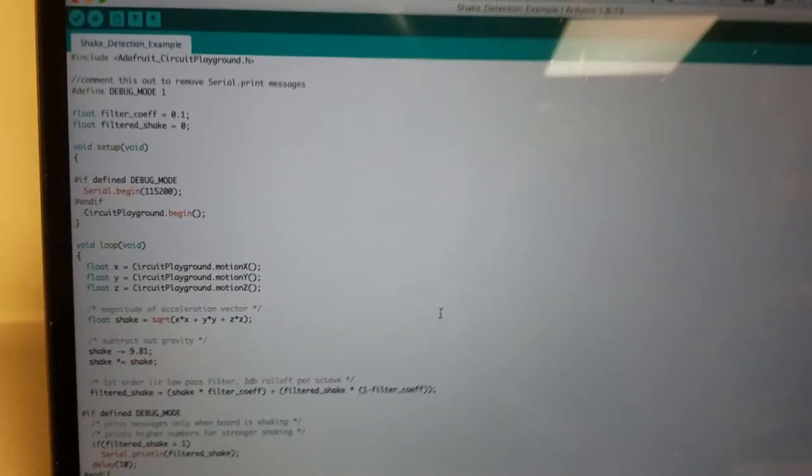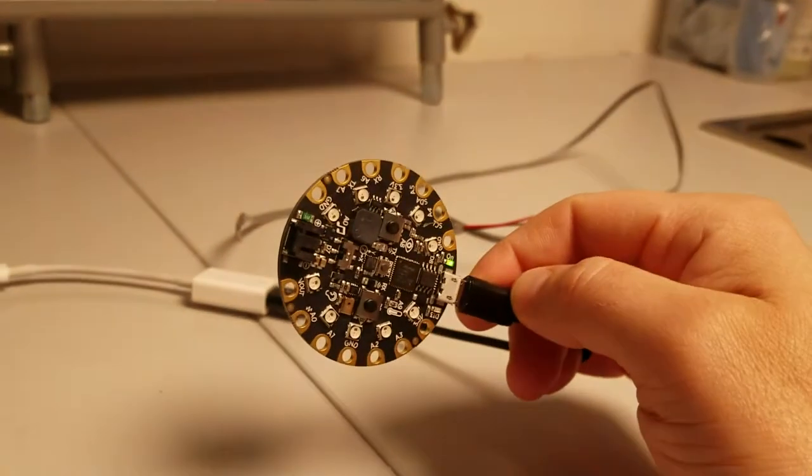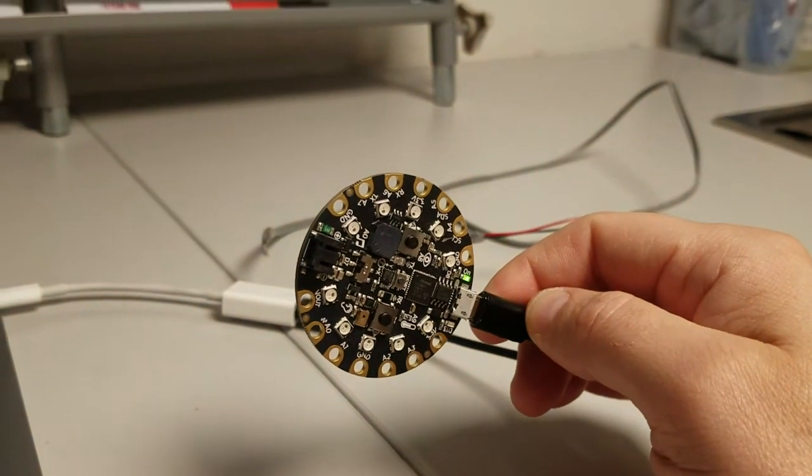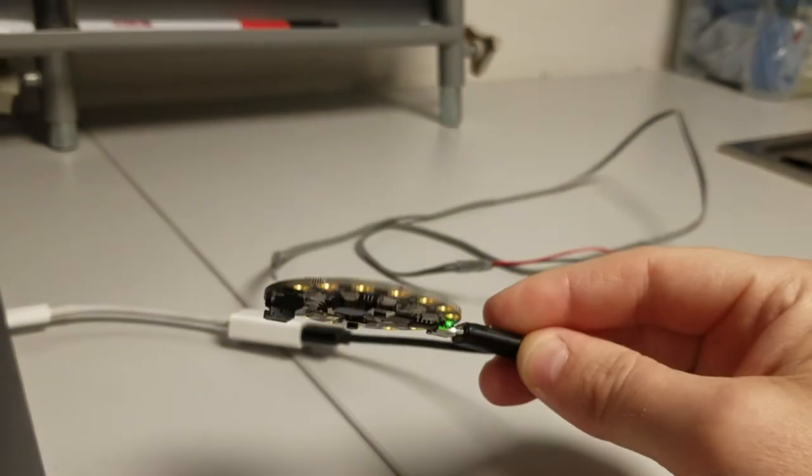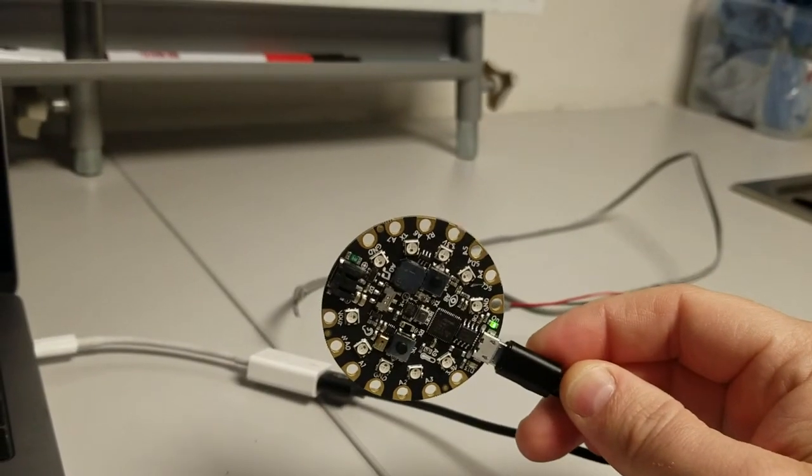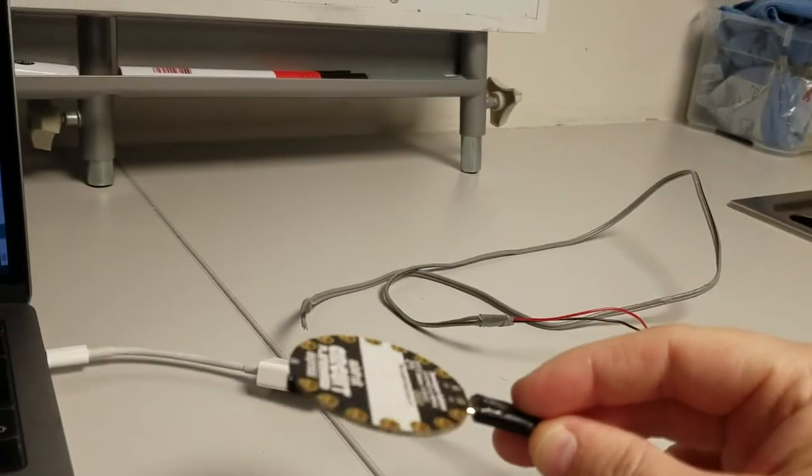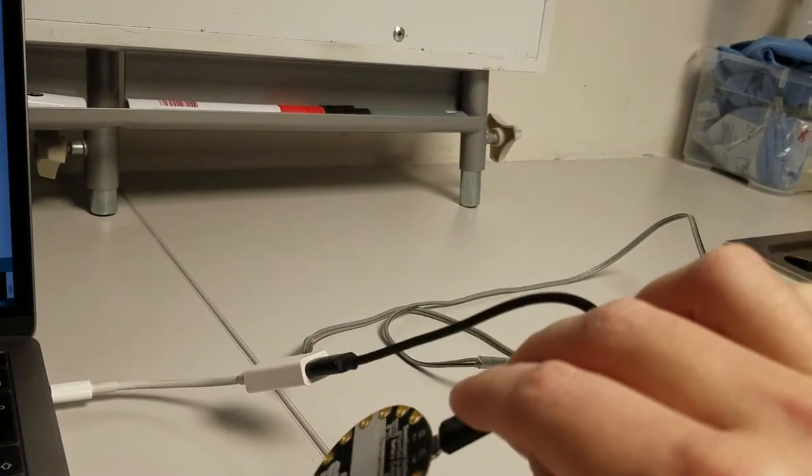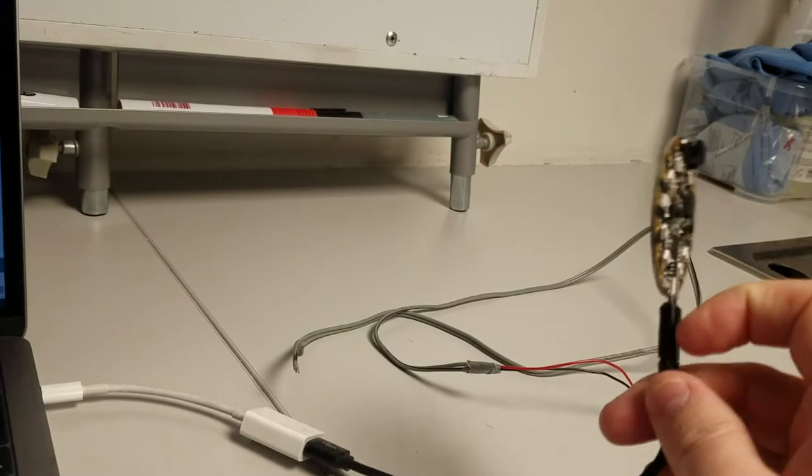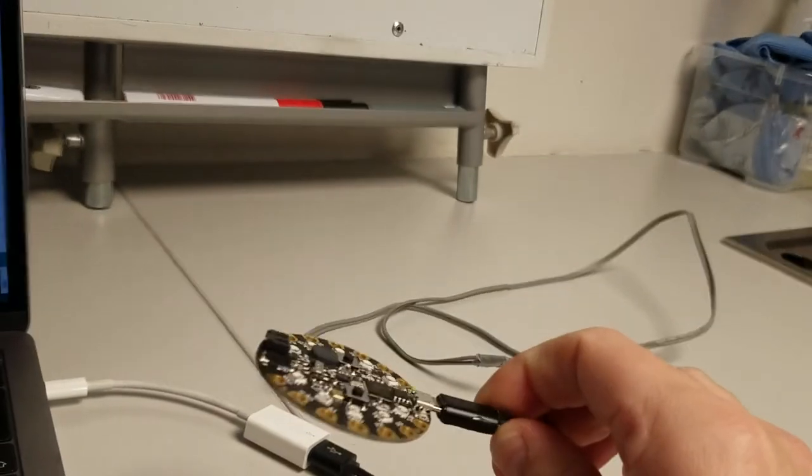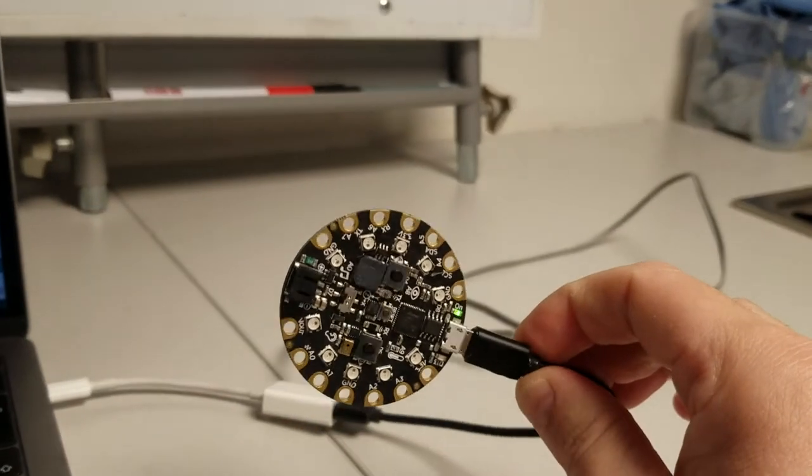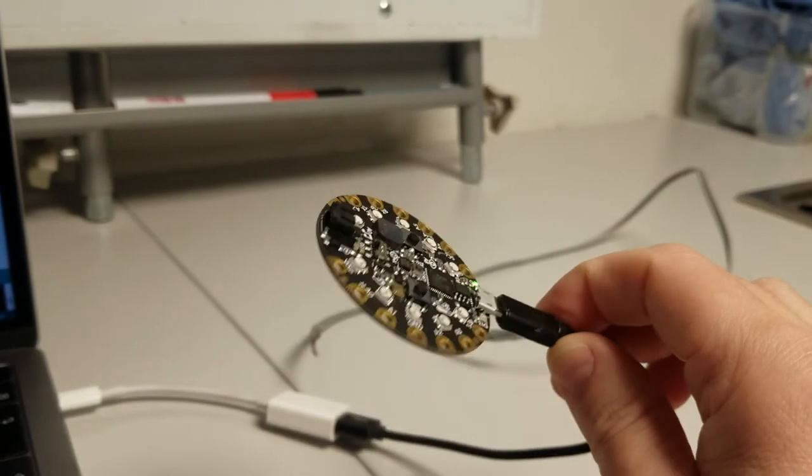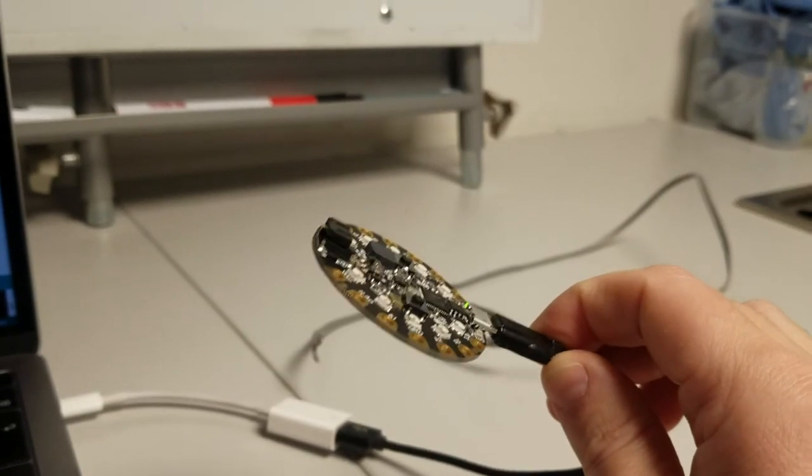But the key insight here is that when you're not shaking the microcontroller the only acceleration you'll measure is due to gravity. And that's kind of regardless of what orientation this is facing in the total magnitude of acceleration will just be whatever gravity is.